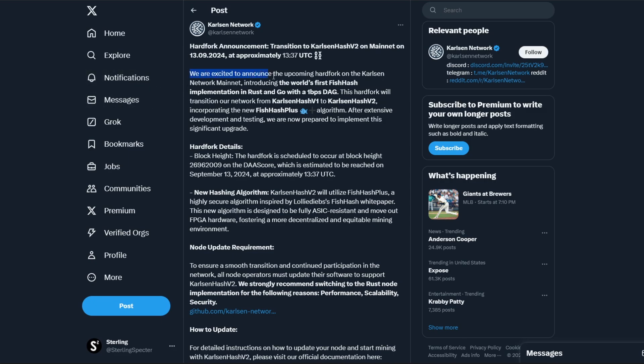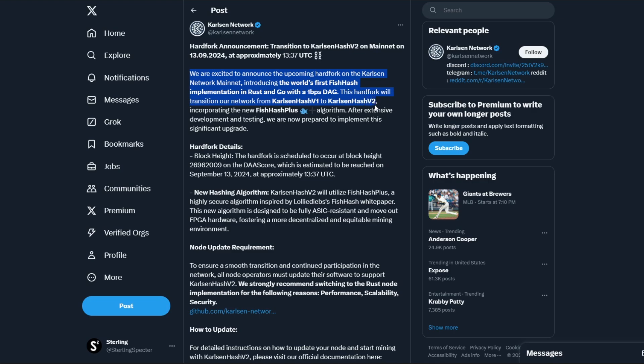So going back to this announcement: 'We are excited to announce the upcoming hard fork on the Carlson mainnet, introducing the world's first FishHash implementation into Rust and Go with one block per second DAG. This hard fork will transition the network from Carlson Hash V1 to Carlson Hash V2, incorporating the new FishHash Plus algorithm. After extensive development and testing, we are now prepared to implement this significant upgrade.'